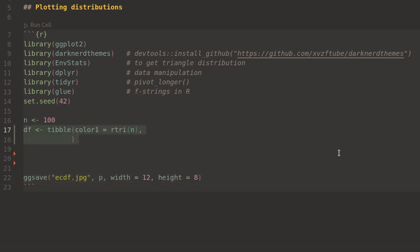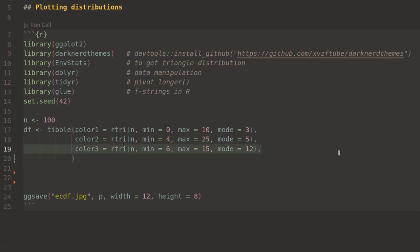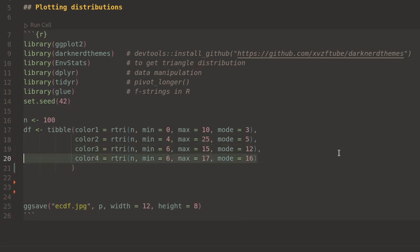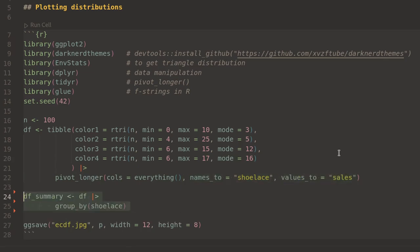Step one is to make a tibble, which is a data frame. I'm calling the first column color1 and generating a random triangular distribution with different parameters: min, max, and mode. I repeat this for four colors, then pivot longer, which turns those columns into rows.